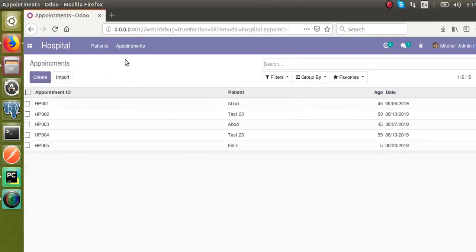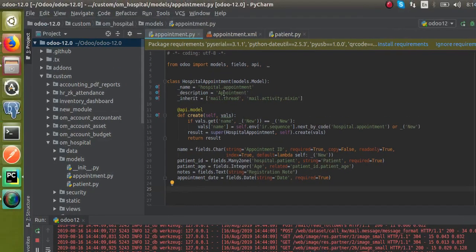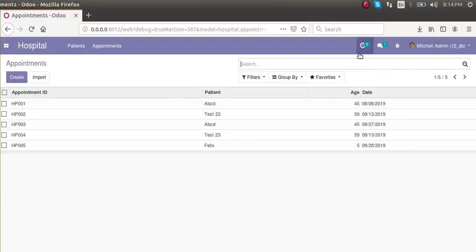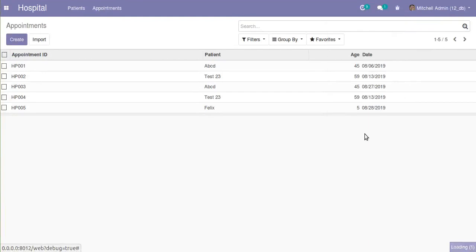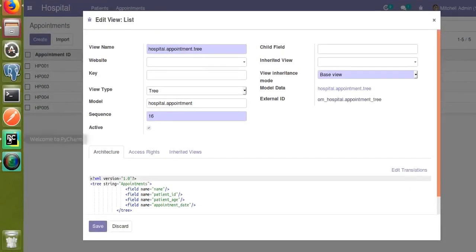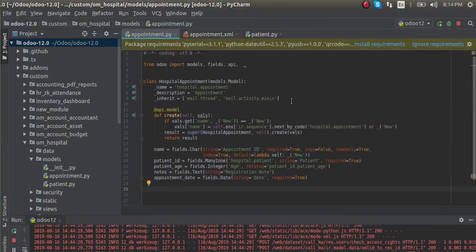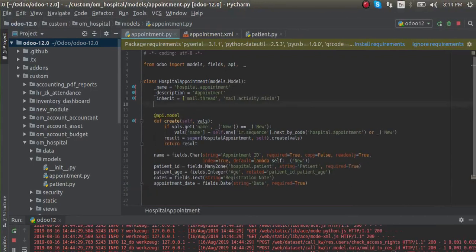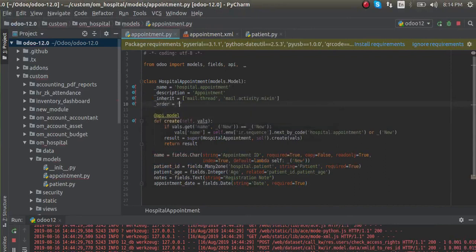In Python, this is the model I'm talking about. If I click on developer mode and record edit view list, you can see the model is hospital.appointment. So I take the corresponding model. Here we have the model hospital.appointment, and here I will define the order, that is underscore order.